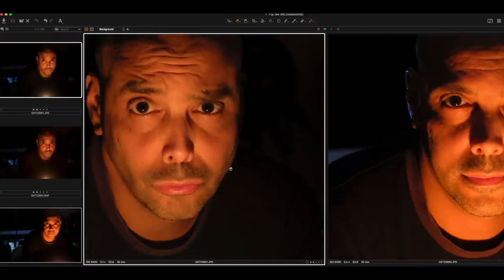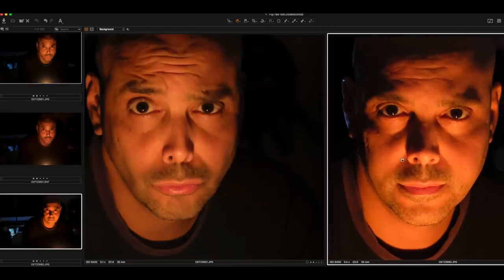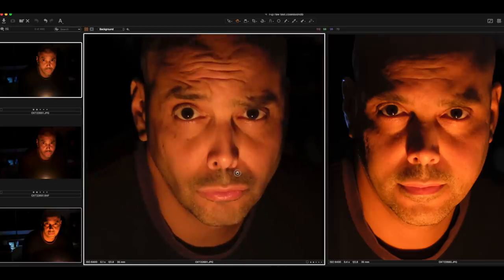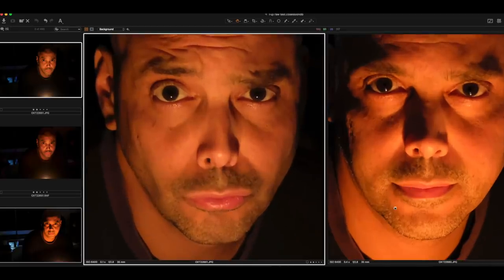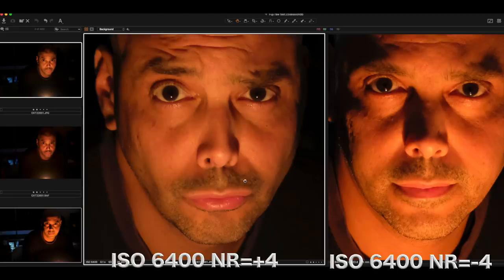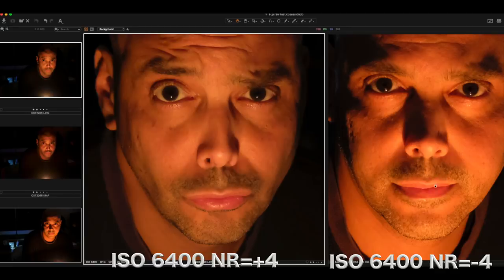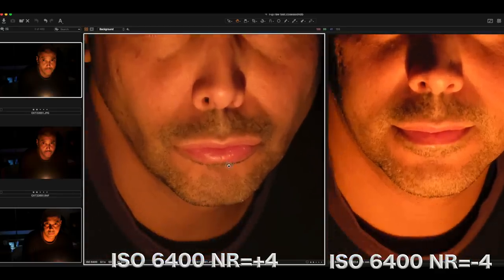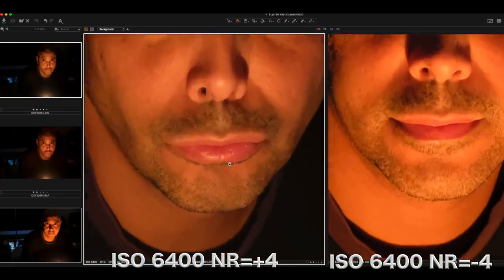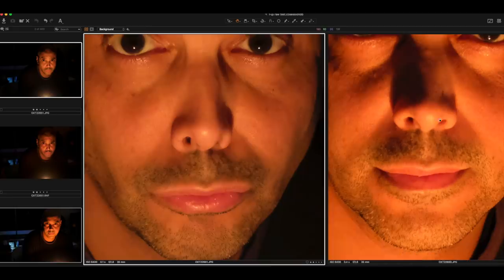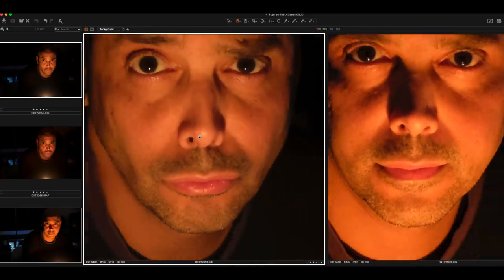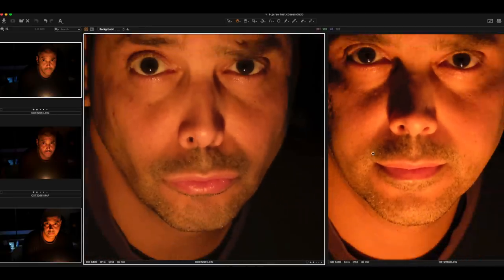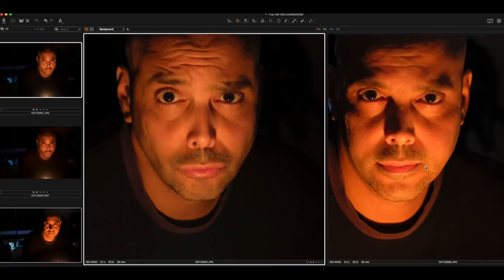But even if you're shooting JPEG, bringing that noise reduction down to minus four will help. So this one on the right here is, I mean, they're both still terrible. Jeez. But here again, shoot raw, shoot raw if you're an extreme case here, but the plasticiness seems to go down with, you can see it on my nose here. The plasticky seems to go down with that noise reduction reduced.